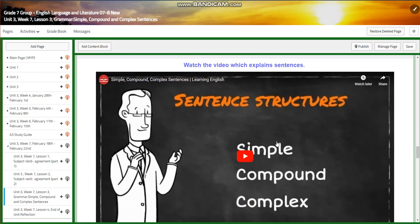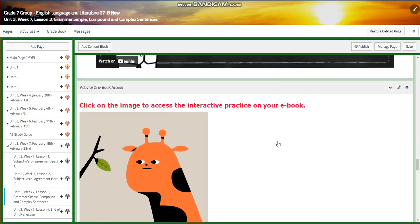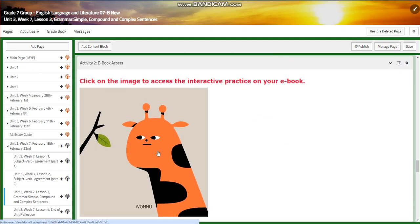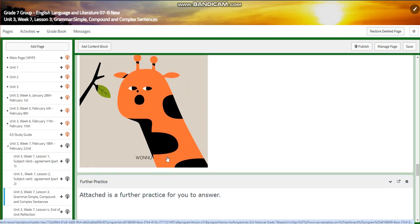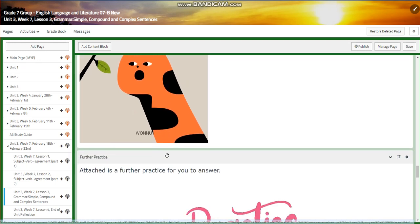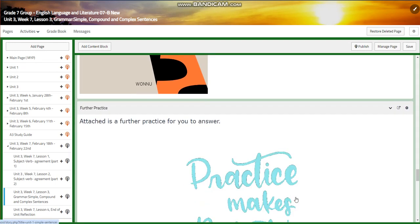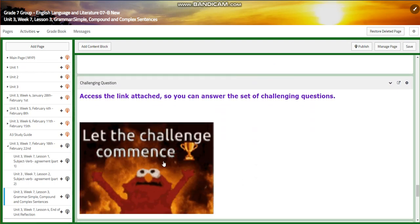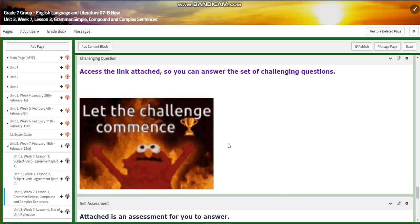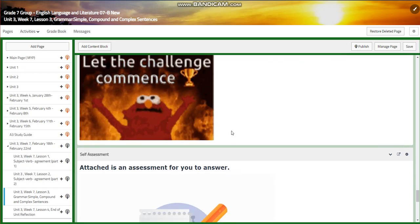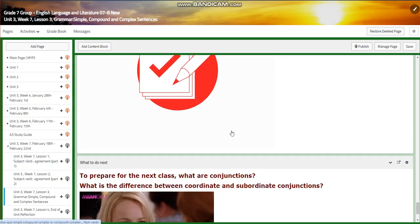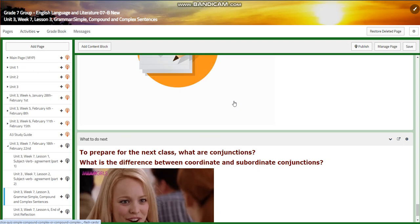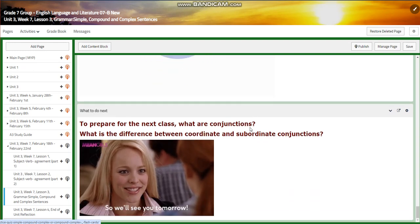Then you are going to watch another video about simple, compound, and complex sentences. You will have an interactive activity related to your online book Savas, and then further practice. For the challenging question, you will have a link to answer questions, and a self-assessment related to kinds of sentences.